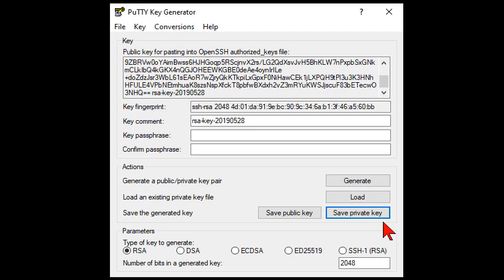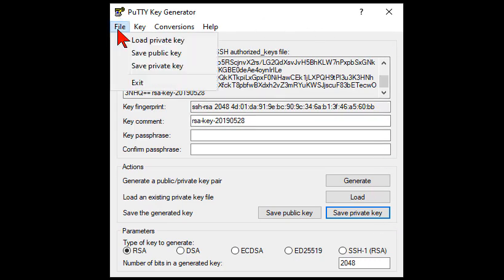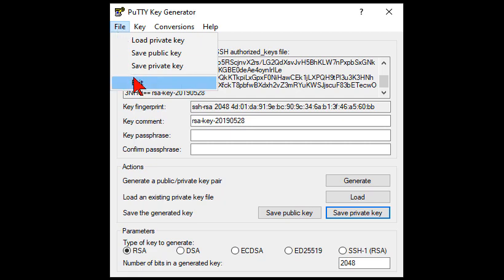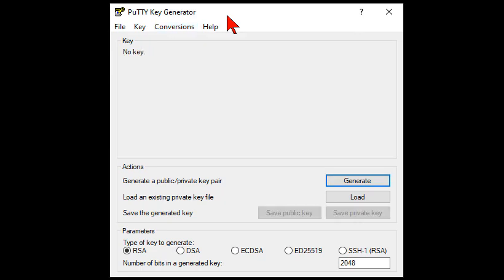Now what I'm going to do is I want to close the program real quick and reopen it here. Okay, so now I've cleared out the key. Now, in order, let's say, because you can do this ahead of time. So now there's no key.